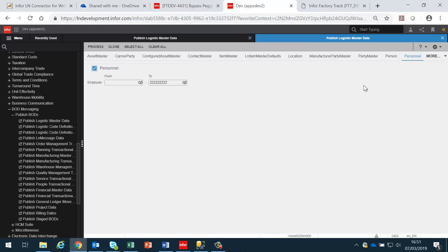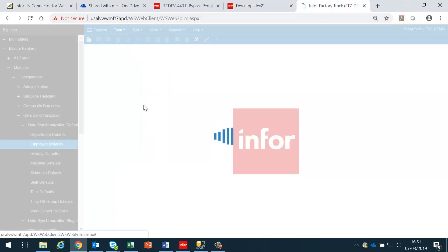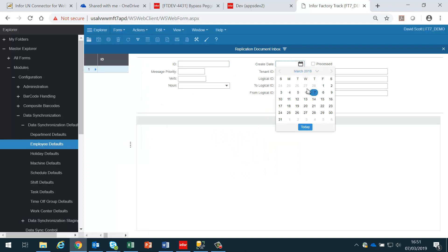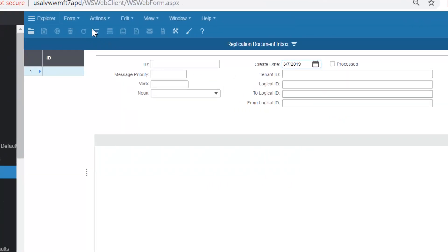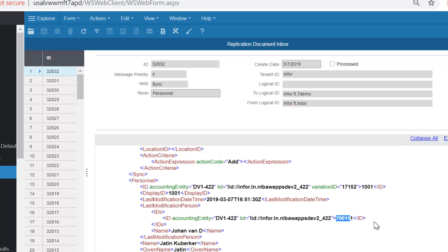Those 366 employees are all going to get posted into FactoryTrack. If I go back into FactoryTrack and look at the replication document inbox for today and filter it, I will see a number of personnel BODs that have been received in. In this case I've received a BOD for employee number 70111, showing the data that has been received into FactoryTrack.